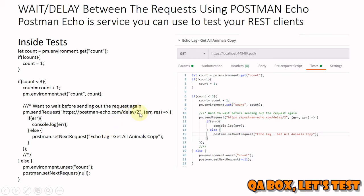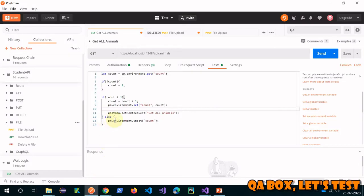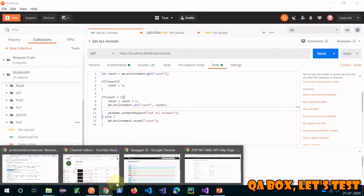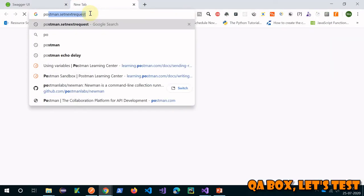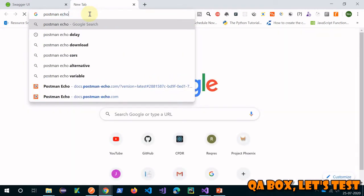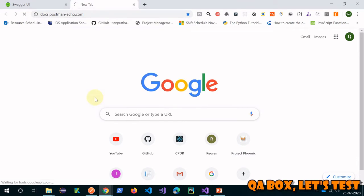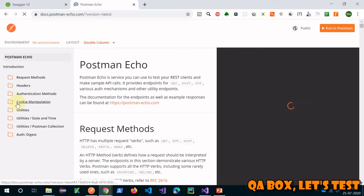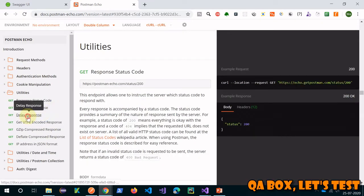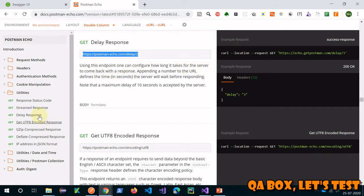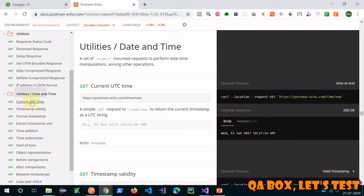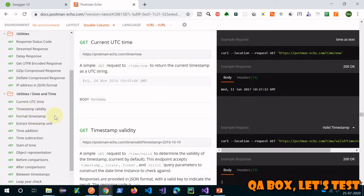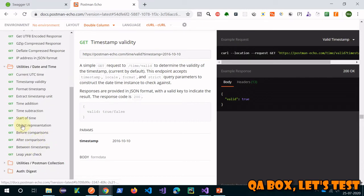Let's go to Postman and check that out. Let's also check the Postman Echo site as well. Let's go here: docs.postman-echo.com. Here you will find the delay and other utilities. You can use this endpoint to figure out how long it takes for the server to come back with the response. There are other utilities as well in terms of getting the time - timestamp validity, time addition, time subtraction.